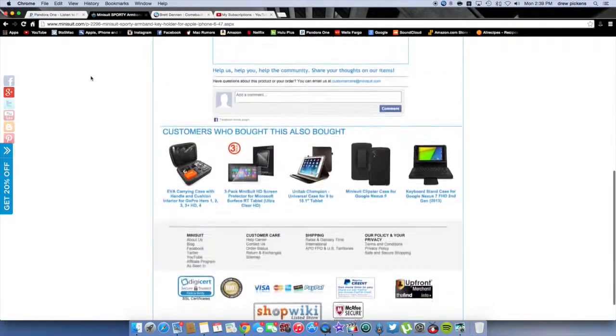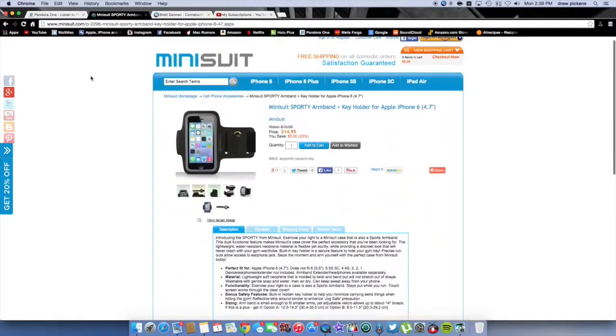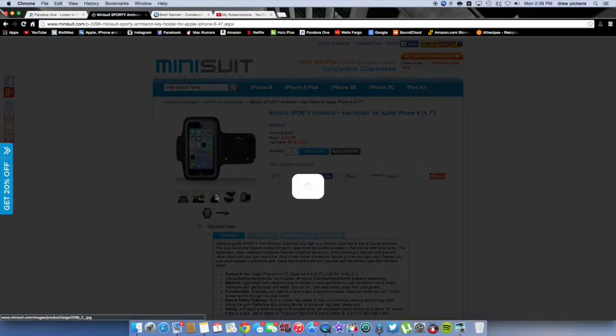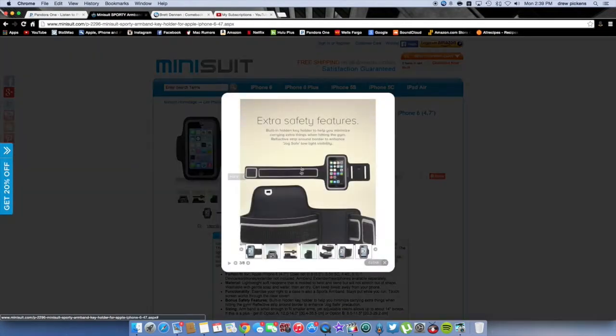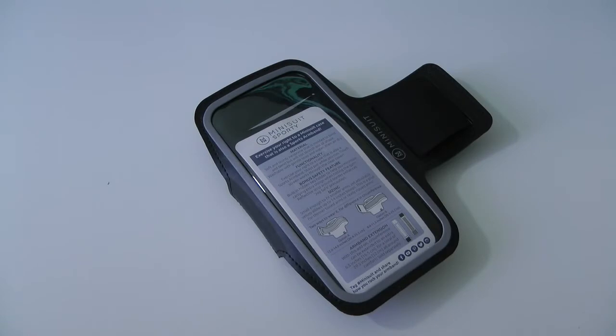Basically what this is is an iPhone 6 Plus band case that wraps around your arm for any type of sporty material whether that be jogging, biking, running, whatever it may be. Whatever you do outside of your house, this is definitely great to have.